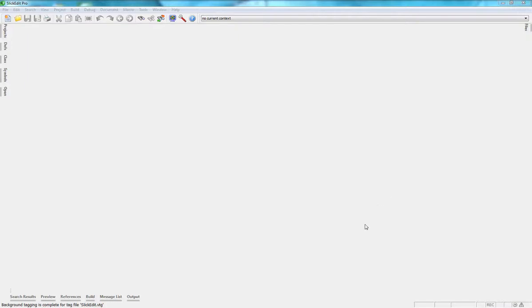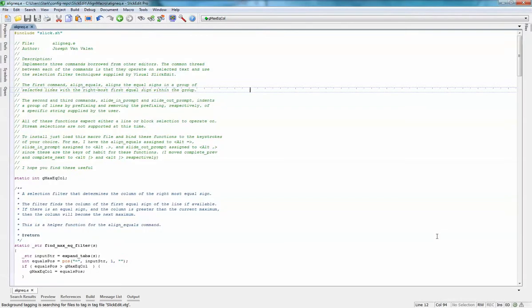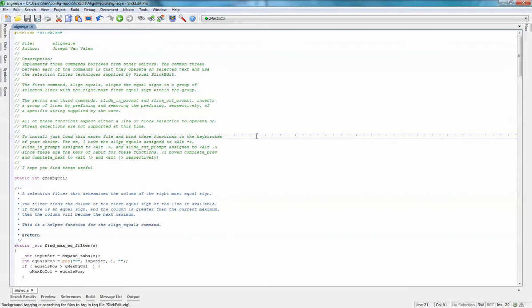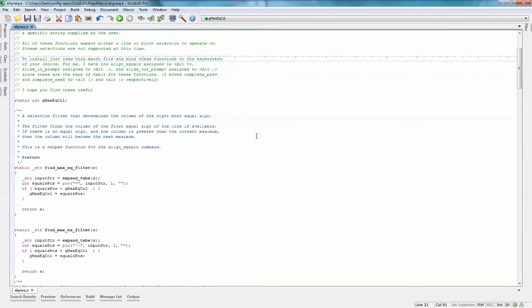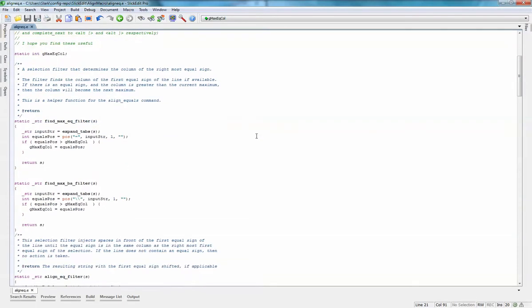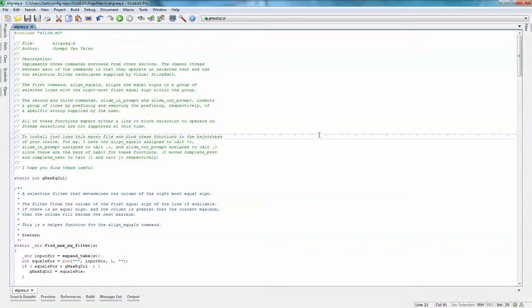Hi everyone, I'm going to show you some of the most useful macros I have found while working with SlickEdit. First up is this align equal macro. This macro is very useful when I want to align things in code.